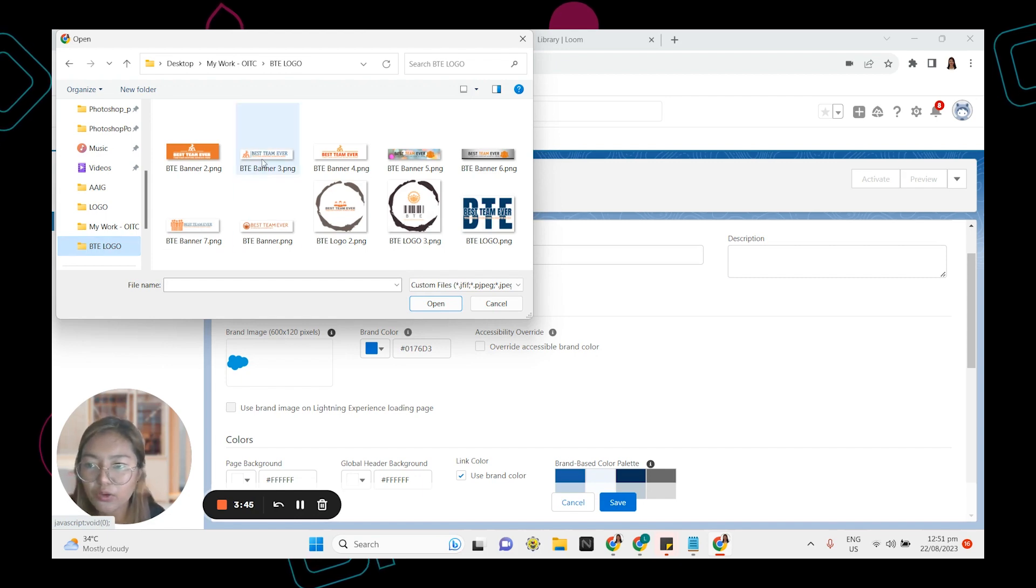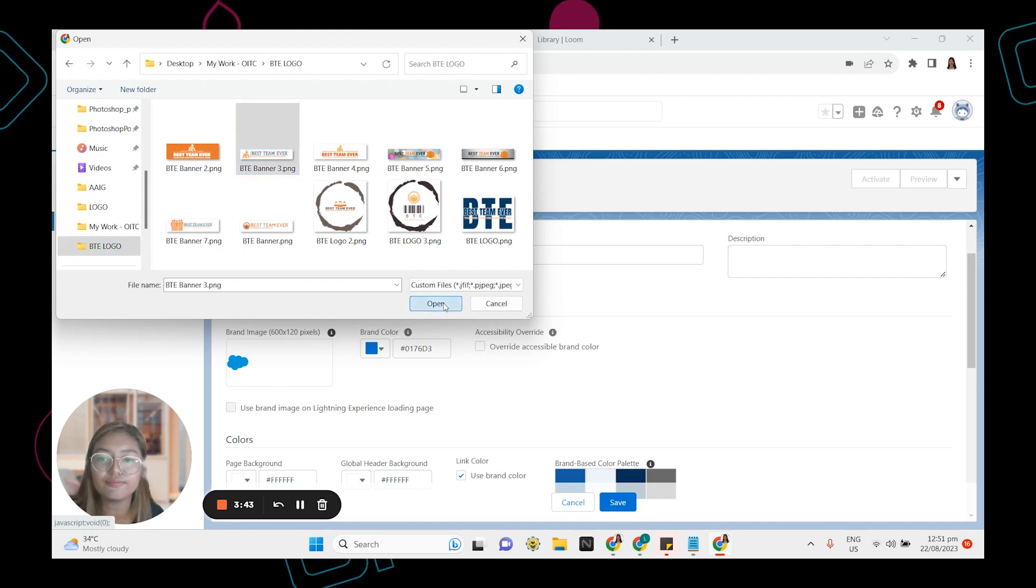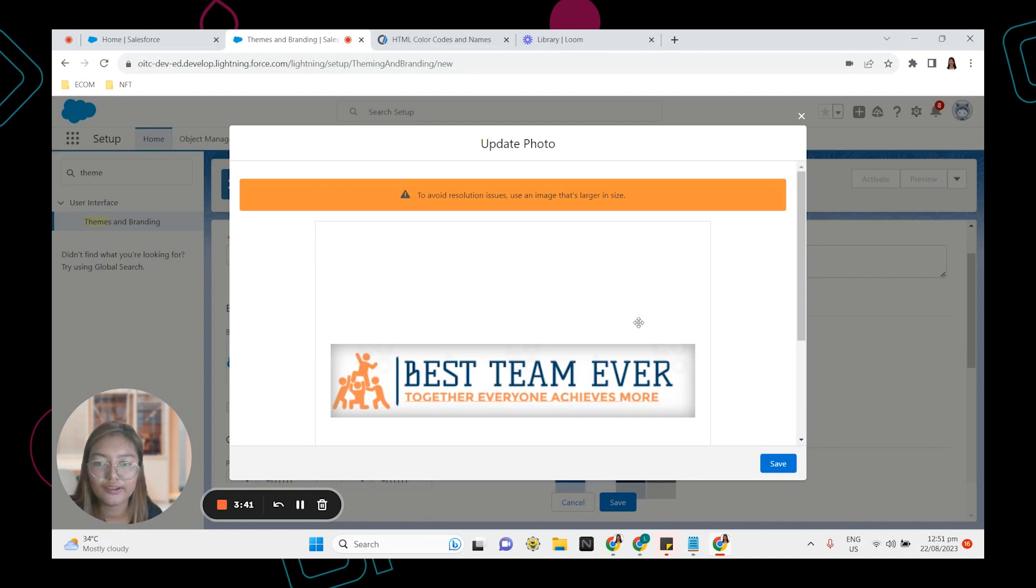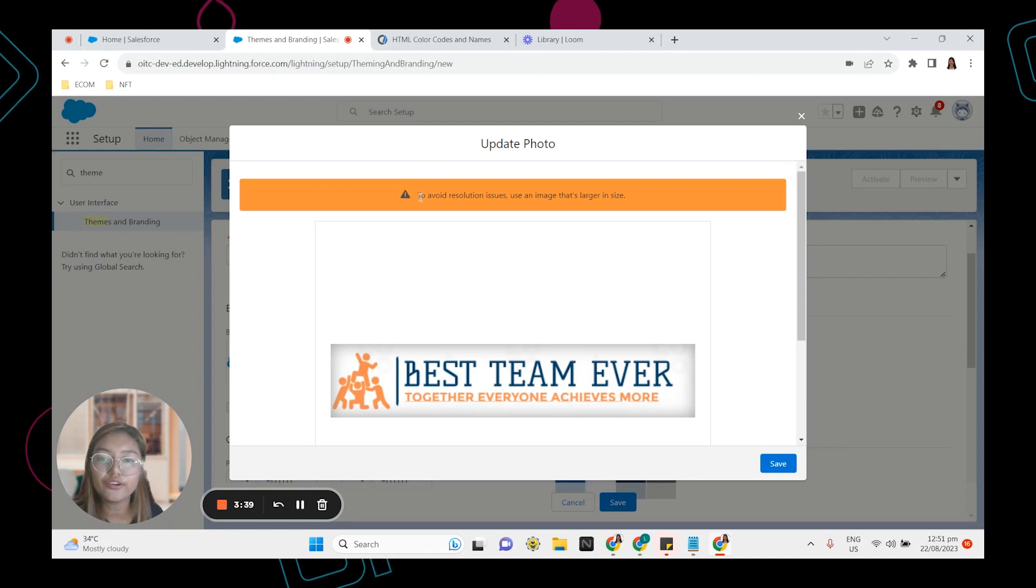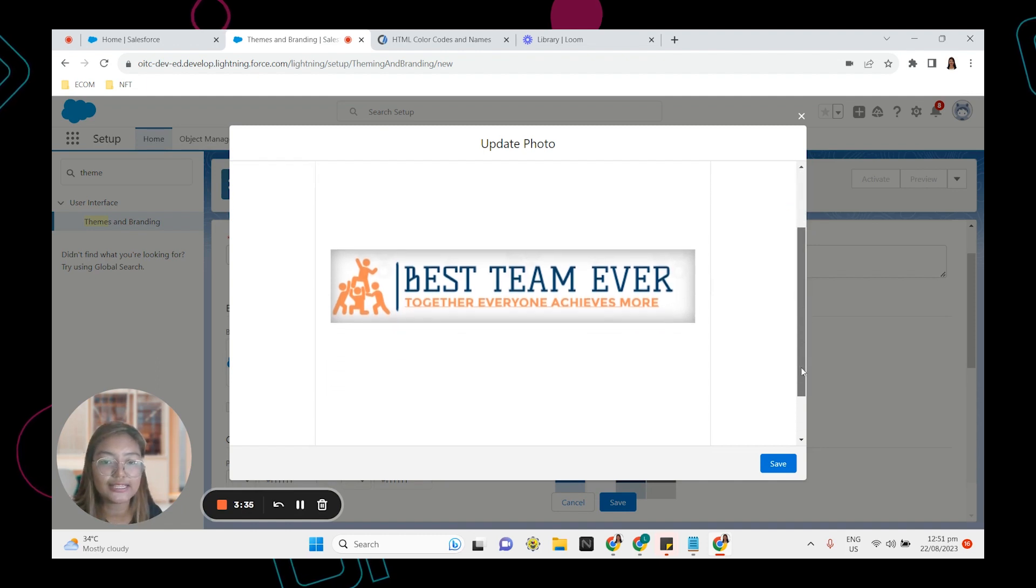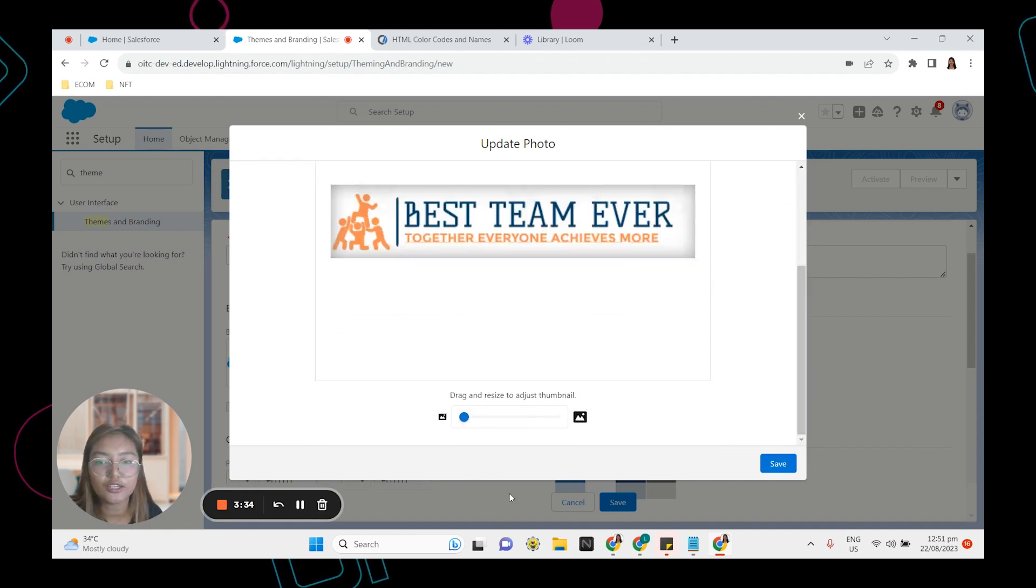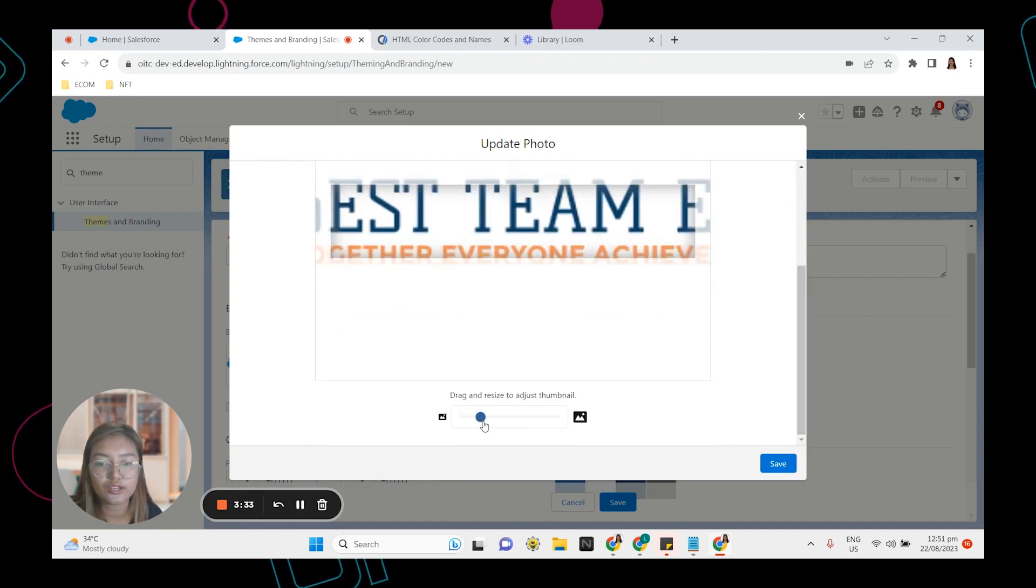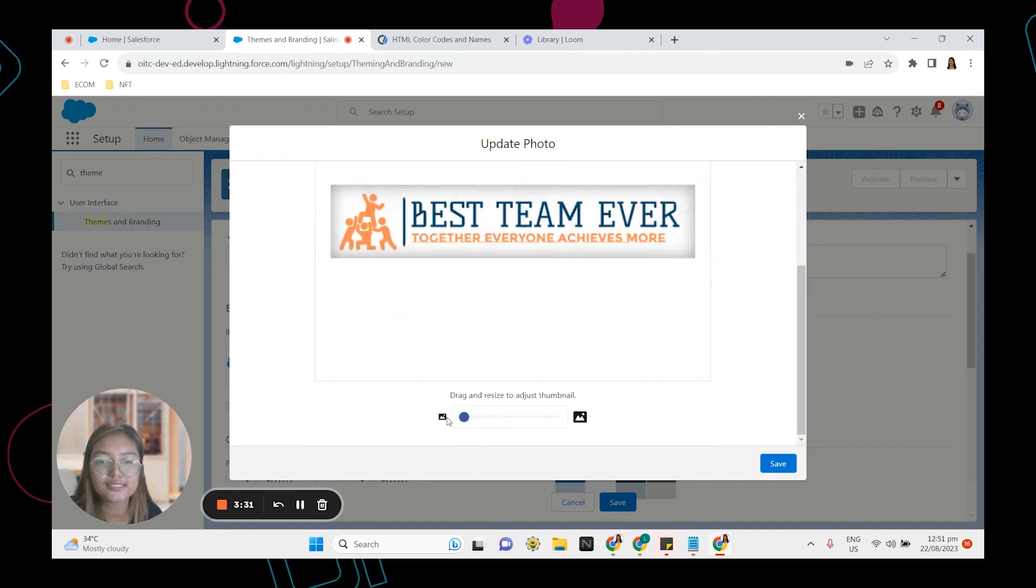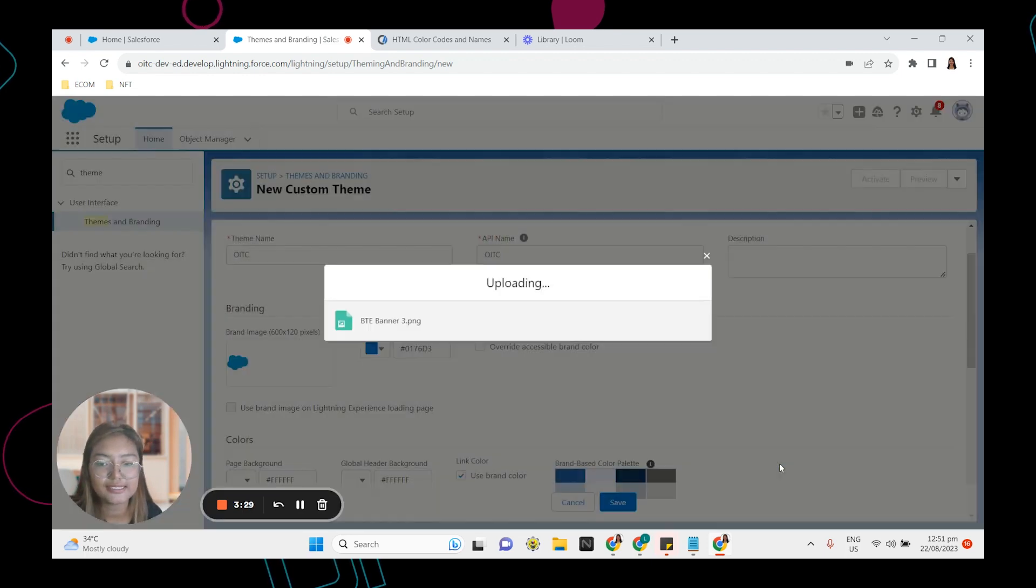So let's change that and make sure that you have your images saved on your computer. So now I'm going to select this one. There's a warning to avoid resolution issues. Use an image that's larger in size. You can also drag it here to resize and then click save.